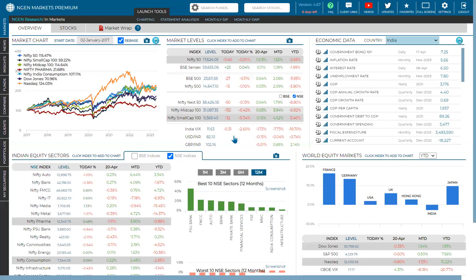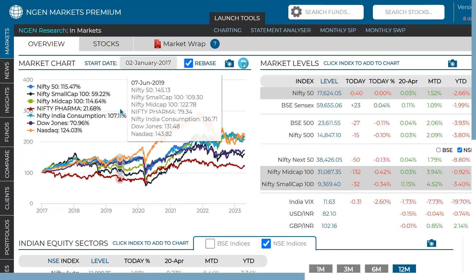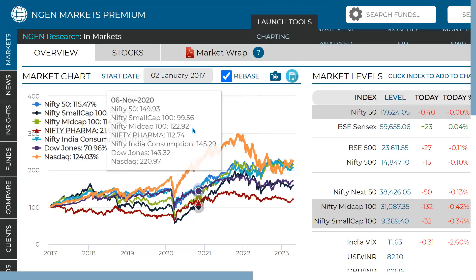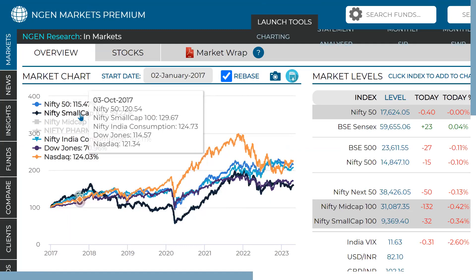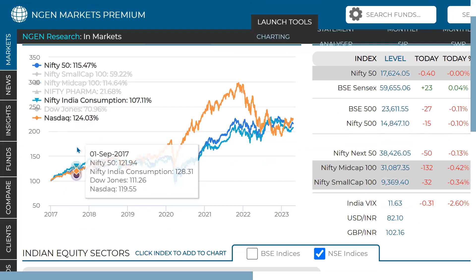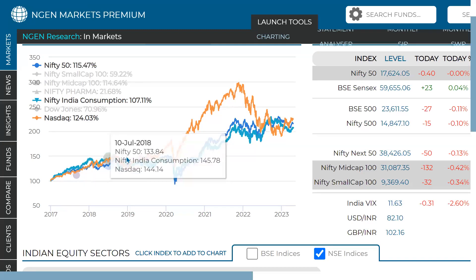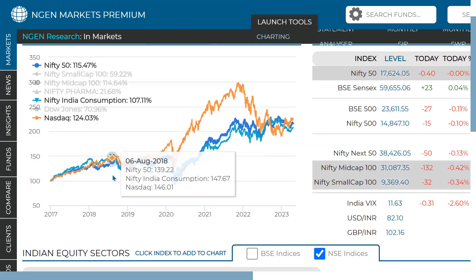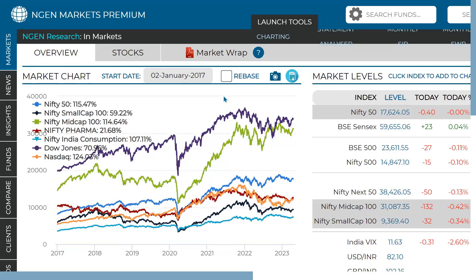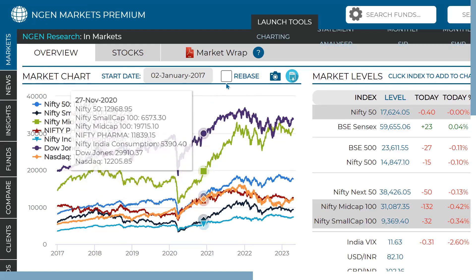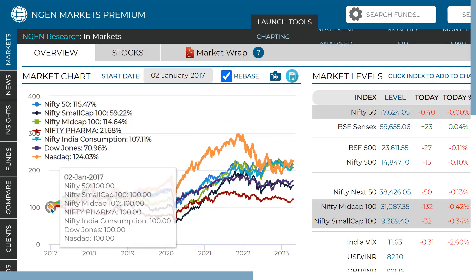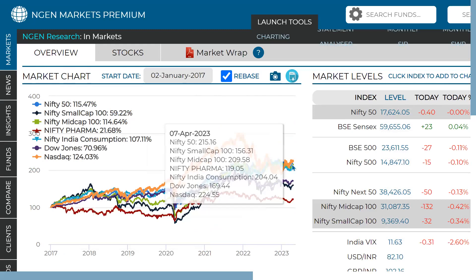If you want to remove an index from the chart but not from the Indian equity sectors panel, you can use the chart-level toggle. For example, you can keep Nasdaq, India Consumption, and Nifty 50 visible and remove others only from the chart view. Rebasing is important for proper comparison because every market starts from a different level — rebasing starts from a single point, calculates daily return data, and gives you an endpoint showing which index would have been a better option from a given start date.